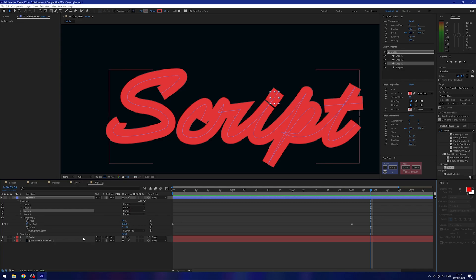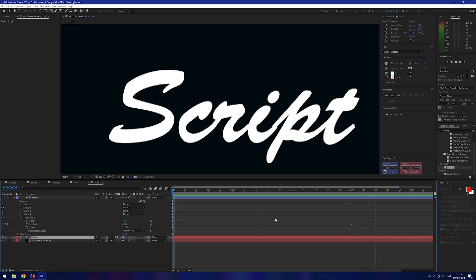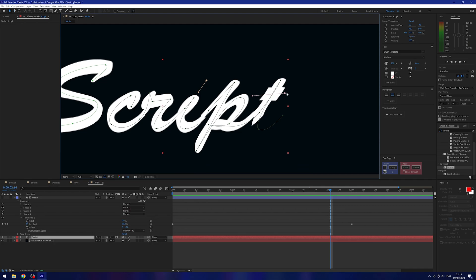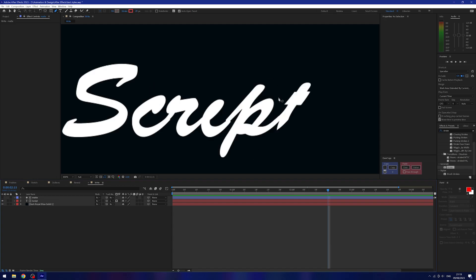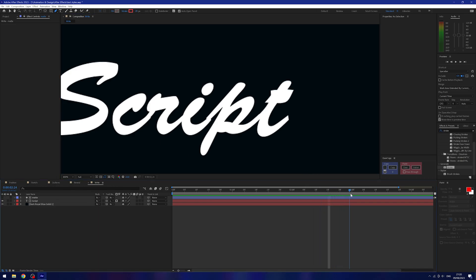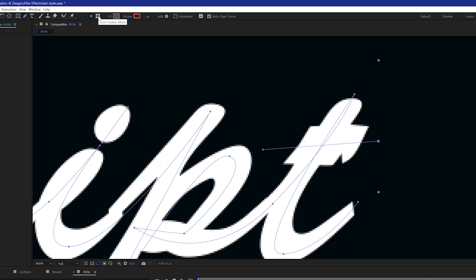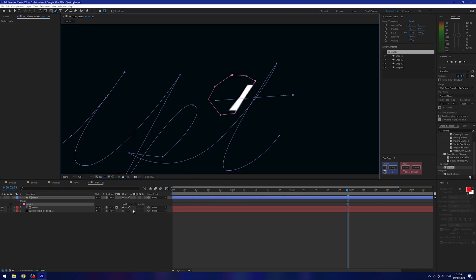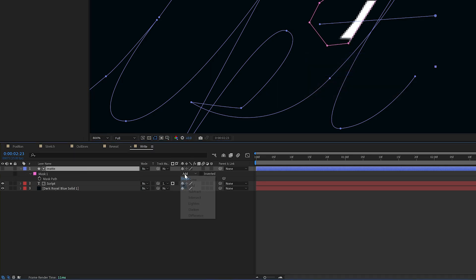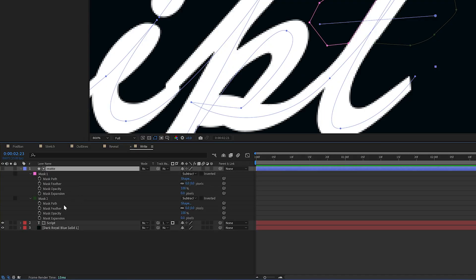Now I'll select my script layer and on the track matte dropdown select our matte layer — and now we have a write-on effect. We're getting the same overlap problems as the stroke method, but this is the better method because we can fix it using masks. I'll go forward to where the T starts to draw on, zoom in, select the pen tool, select my matte layer, and switch to 'tool creates mask' mode. I'll draw over the areas showing through that shouldn't be, press M to bring up masks, and change the mask mode to subtract — now we get rid of it. I'll do the same on the other side.